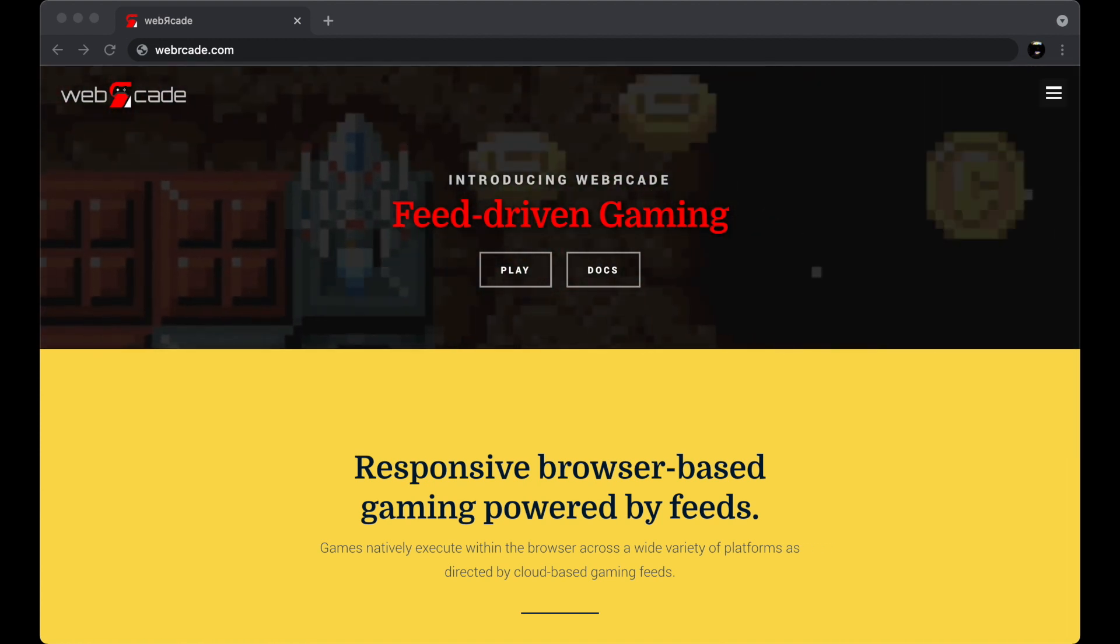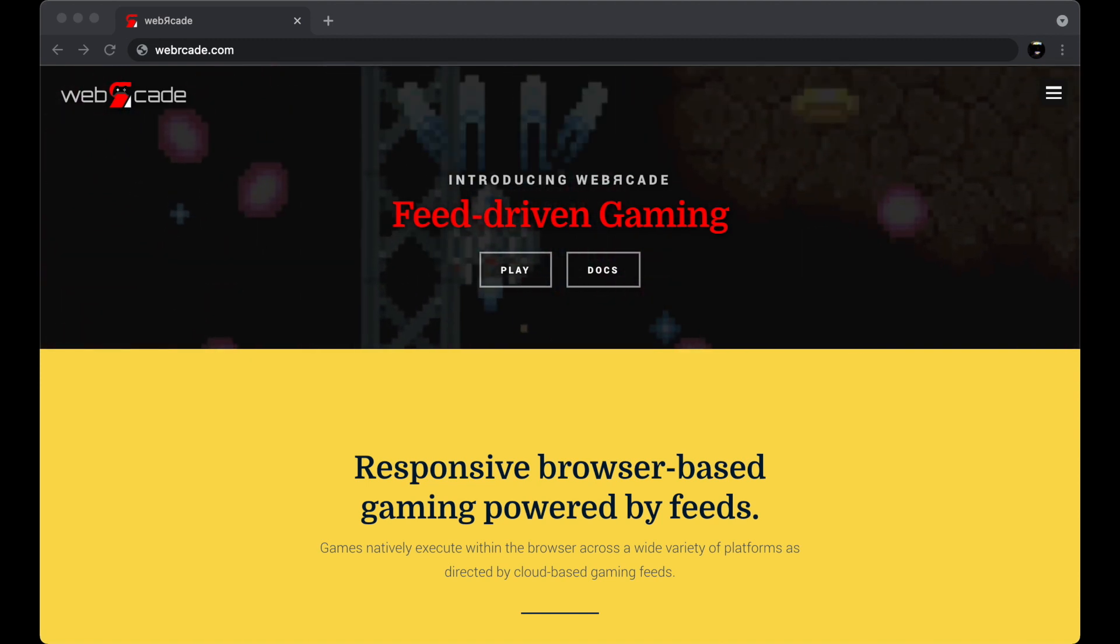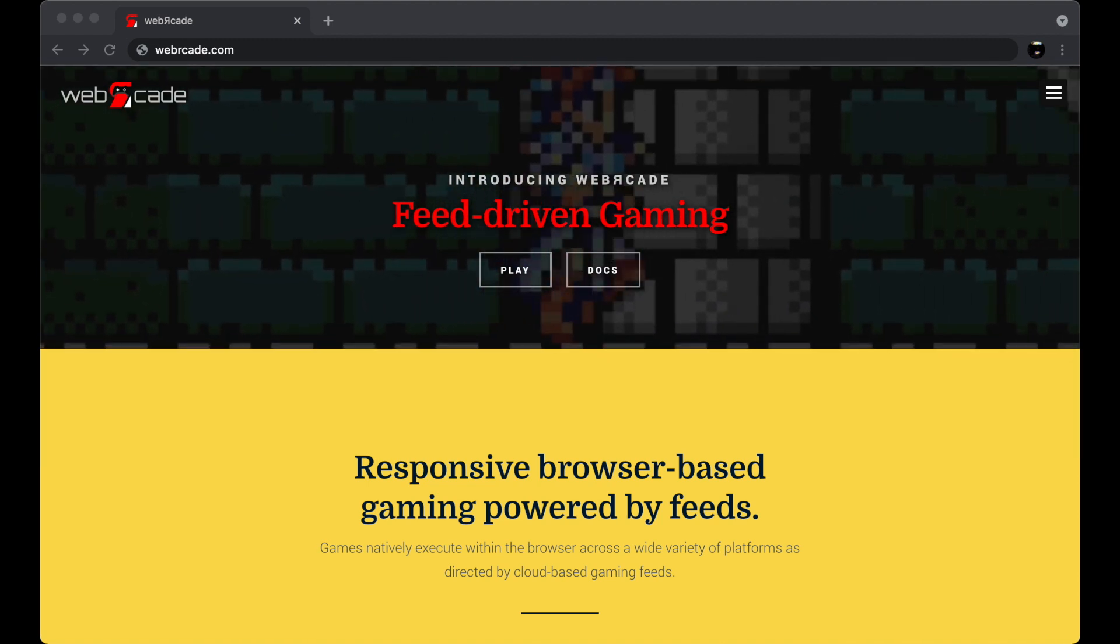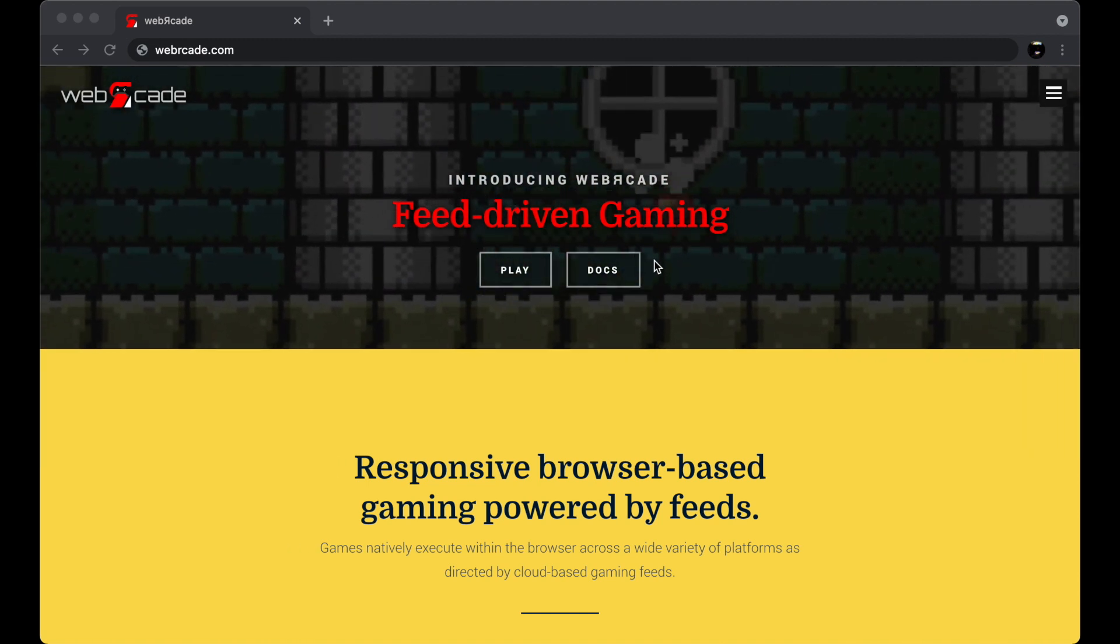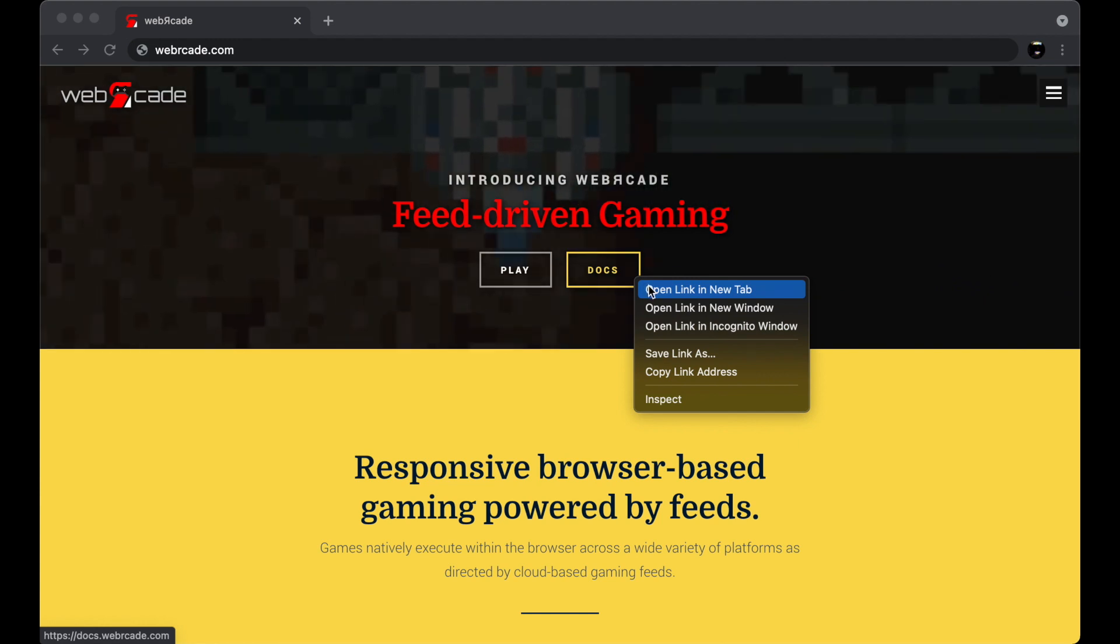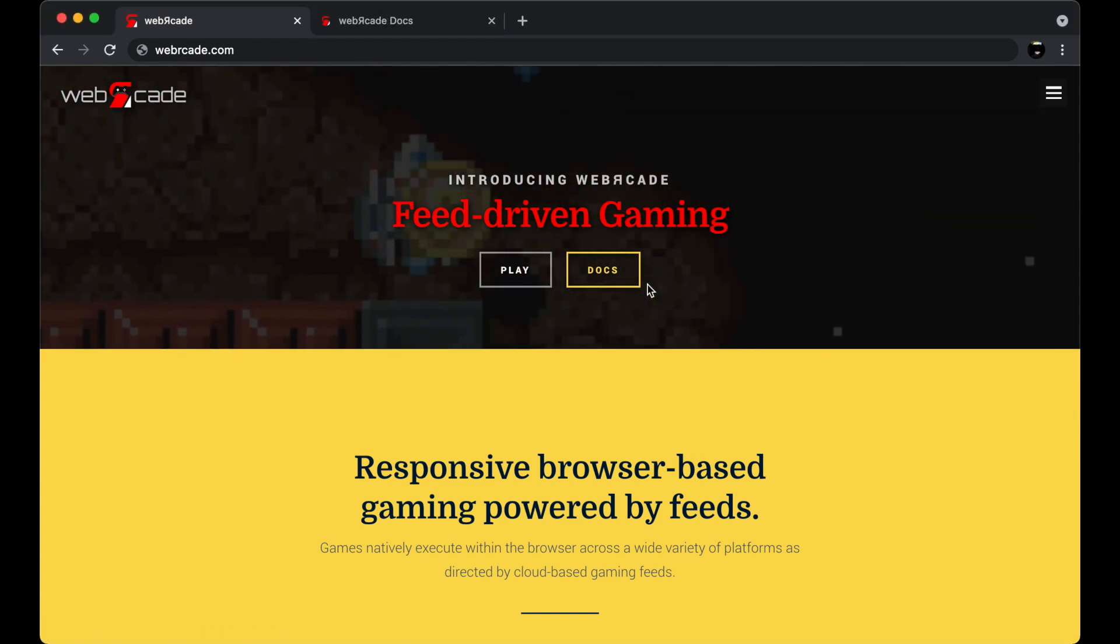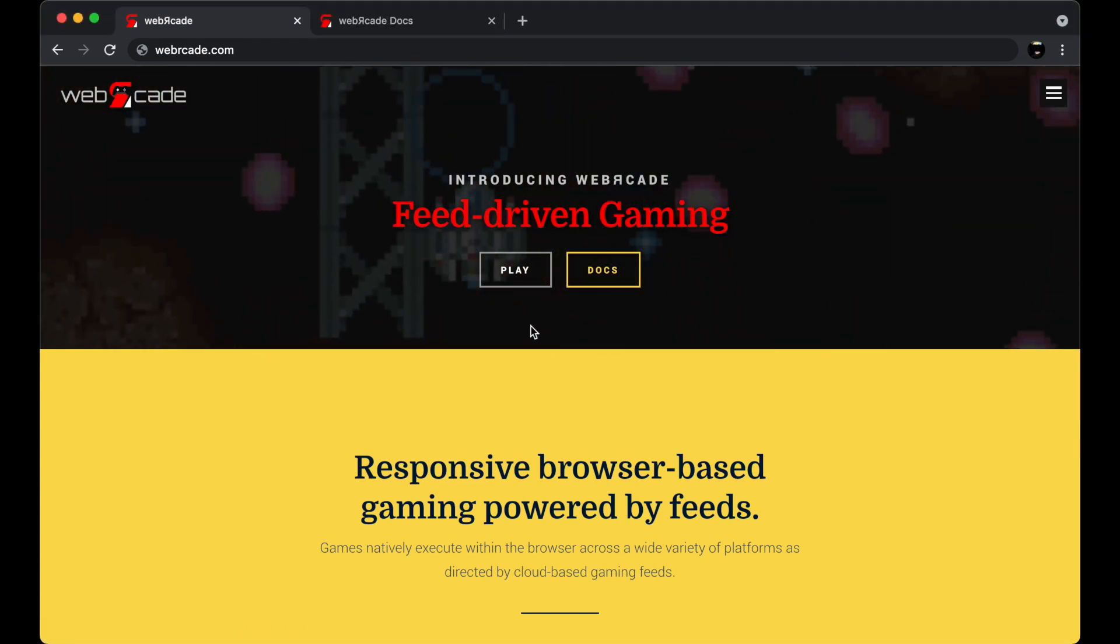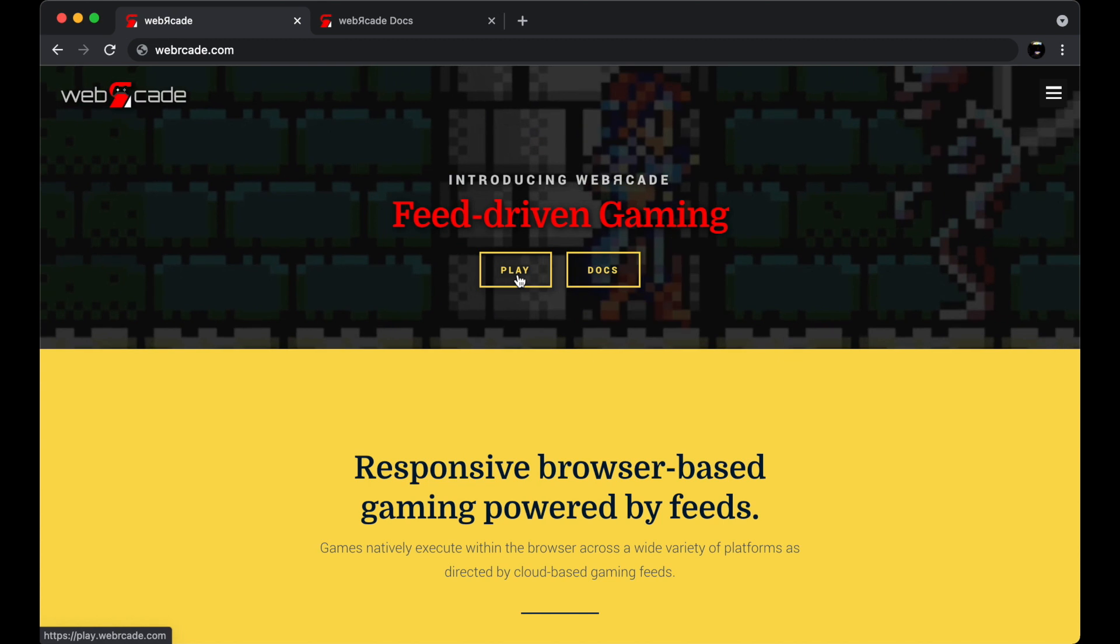Alright, with all that out of the way, let's go ahead and get started. But before I do, let me go ahead and open the documentation in a separate tab so we can refer to it later. And at this point, we can just go ahead and click the play button to display the Web Arcade front end.